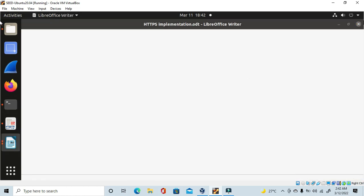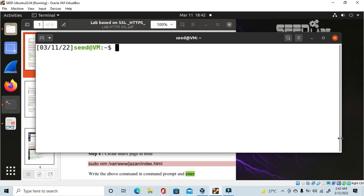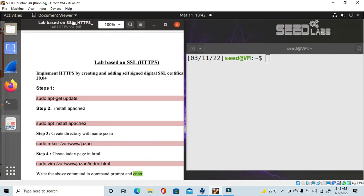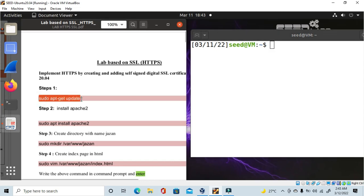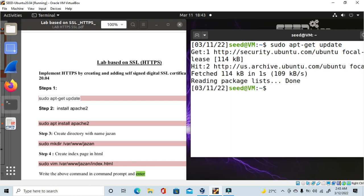Let's close the lab manual and open the terminal. See step one — what we have to do first. We have to update the required software. For any lab in Linux we run these steps to update the required packages. I'll copy and paste the command, then press enter. It's already updated — nothing new is installed.